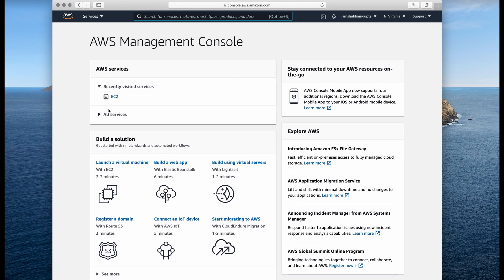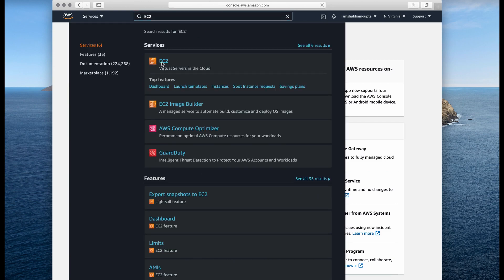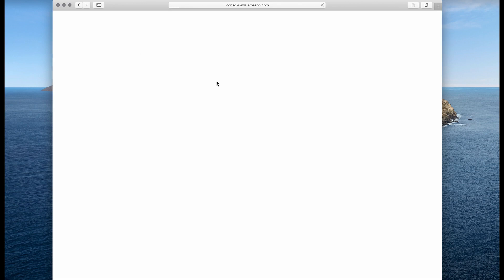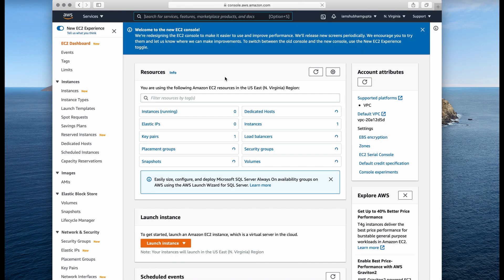We just have to look into EC2. I have already visited EC2 quite a few times, so it shows under recently visited services. If that interface is not visible to you, just use the search bar on the top, search EC2, and you'll get EC2 at the very top of the window.